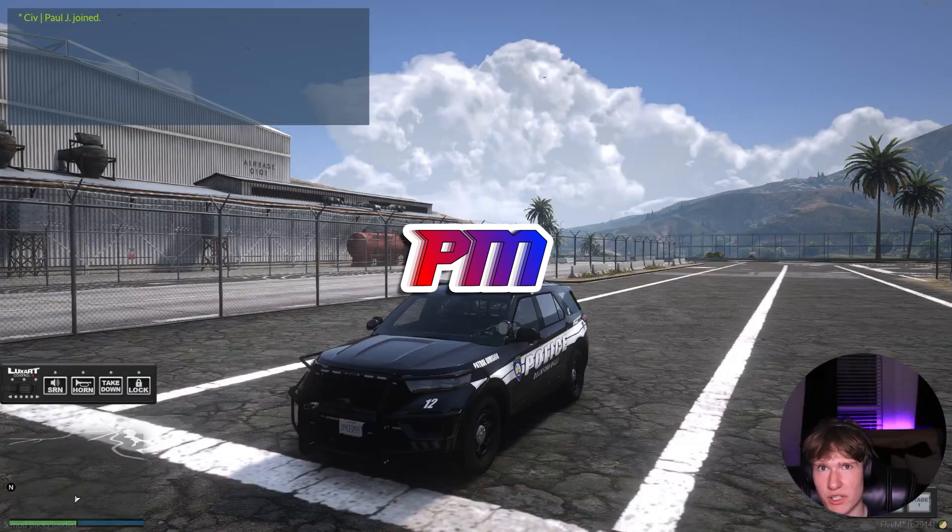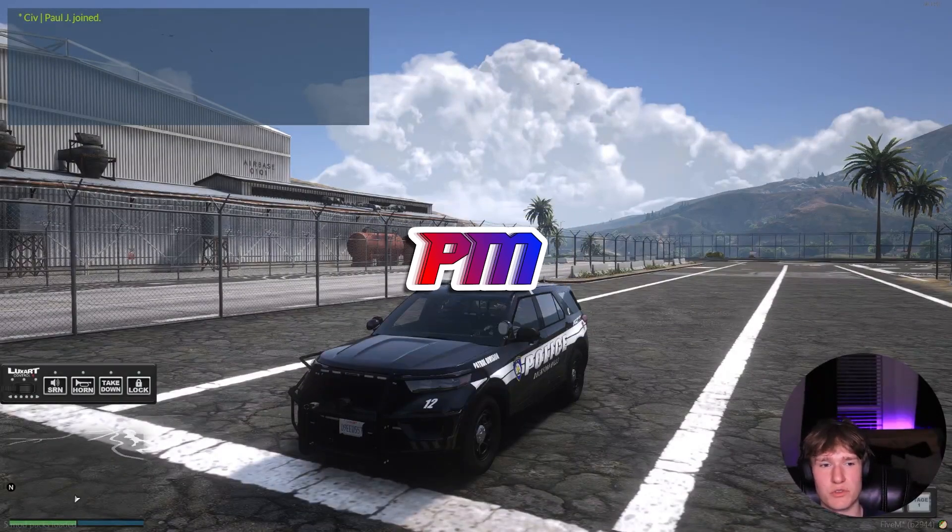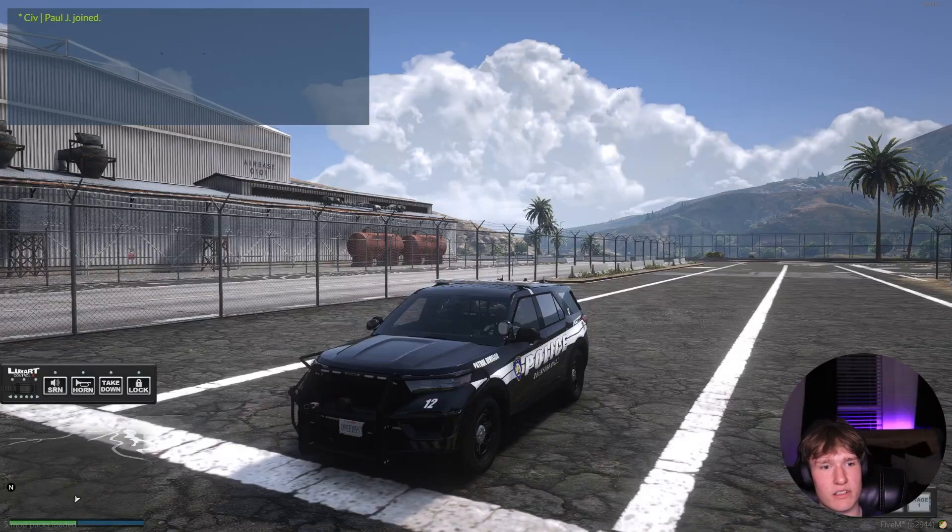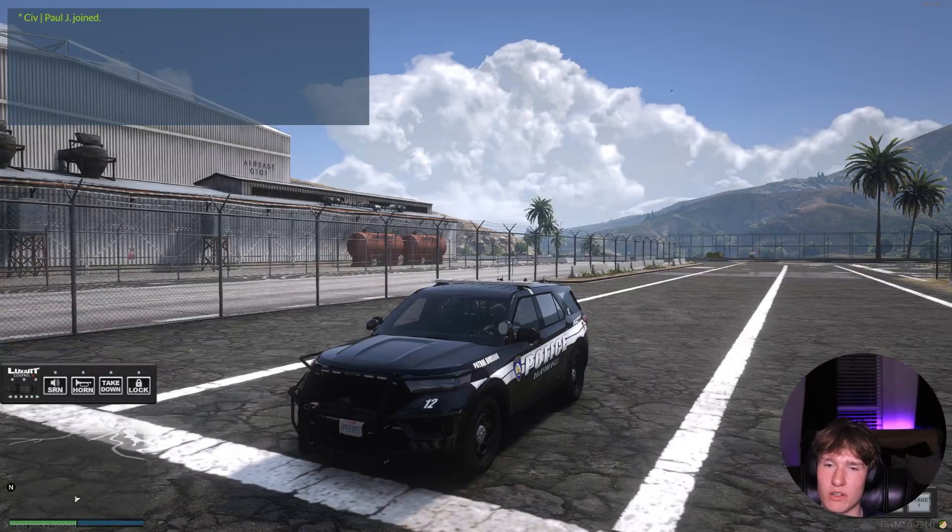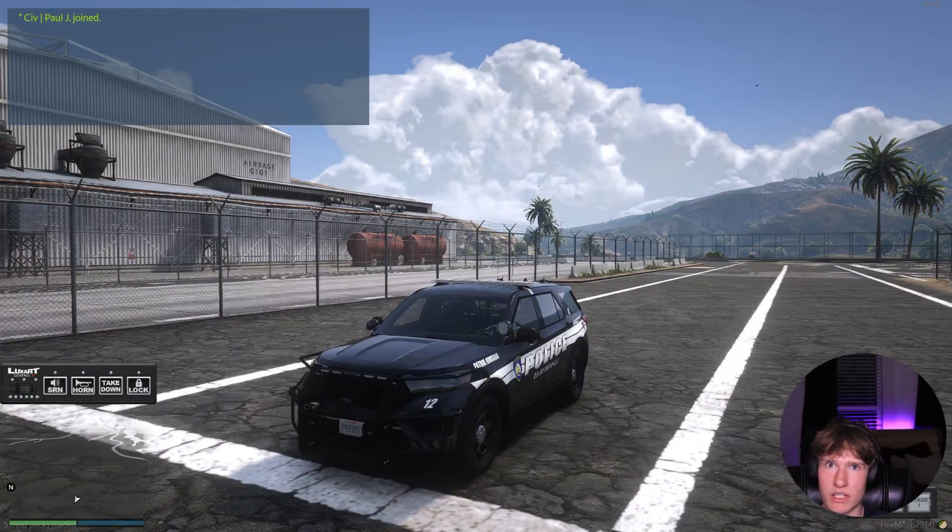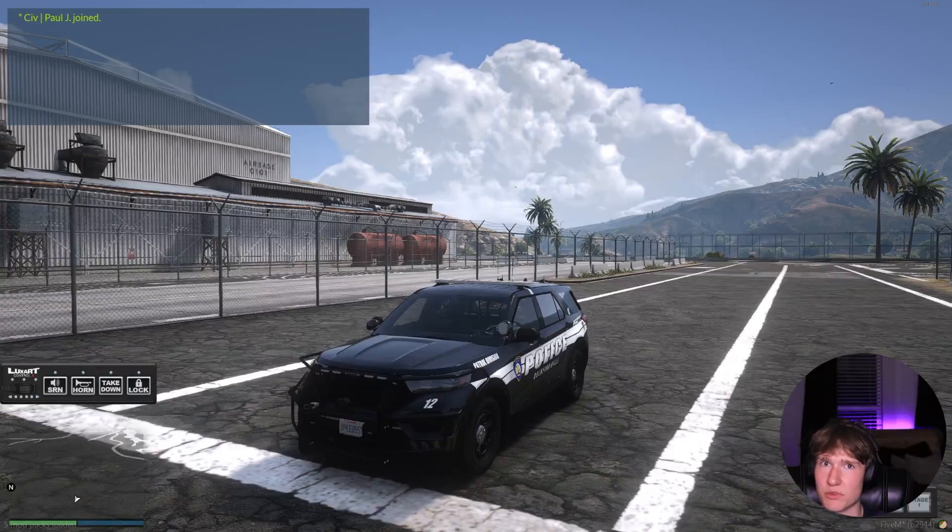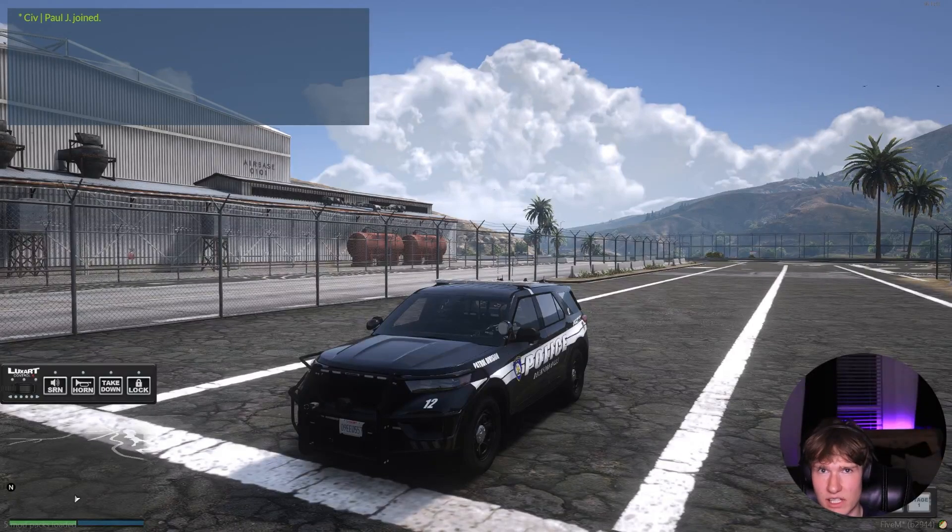What is going on guys, today I'm going to show you how to install Luxart Vehicle Control. This is a plugin that essentially gives you the ability to toggle on police car lights, sirens, and stuff like that. It also has some cool features that we're going to be showing you in today's video.